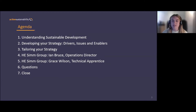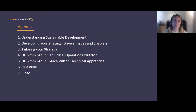There's a Q&A box at the bottom — please do put in any questions you've got. We'll have time for questions after Ian's presentation and after Grace's, and then for any other questions at the end as well.